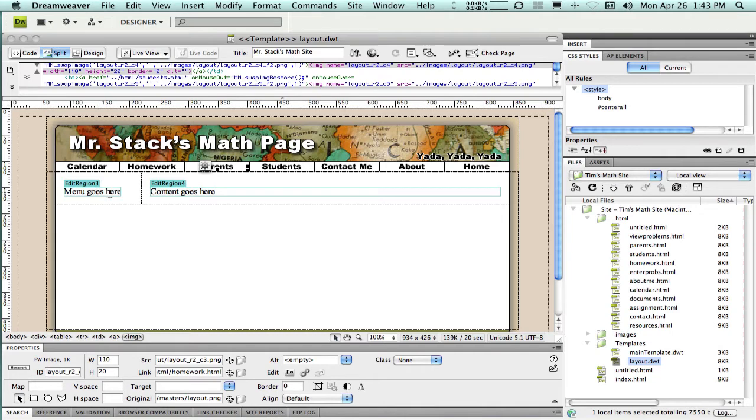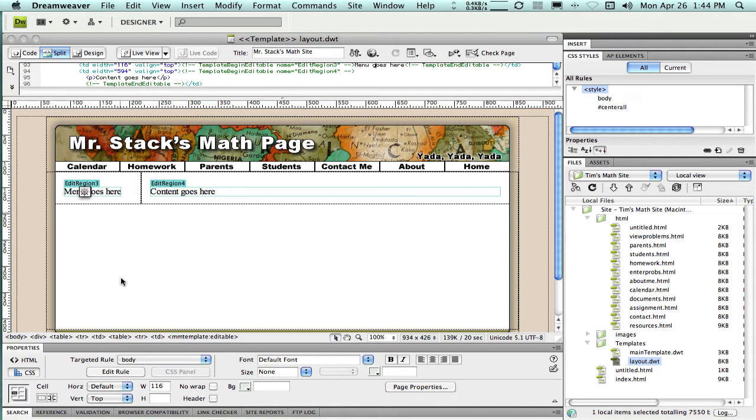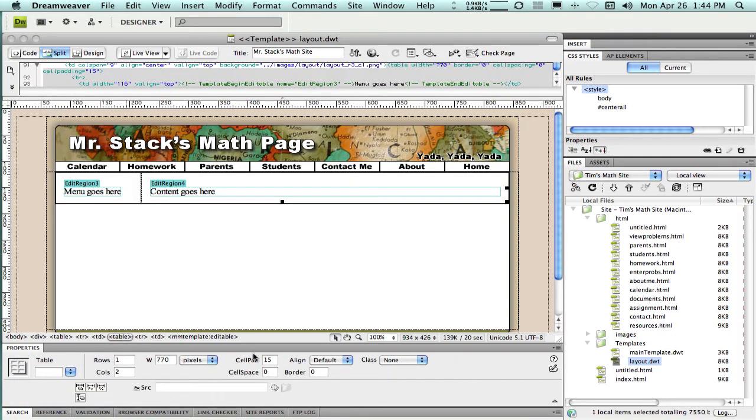First I just want to get an idea of how much space I have available over here, so I'm going to click right inside this left column. And when I do that, I can see down here at the bottom that there is a width value of 116. I think there's also some padding here, so there's a padding of 15. So I would guess I can make buttons somewhere in the range of about 90 pixels wide that will fit nicely in there.